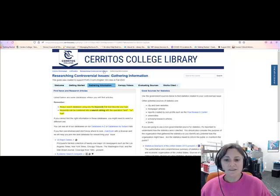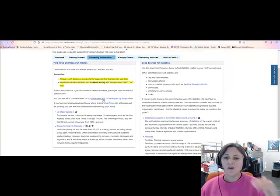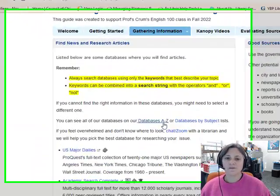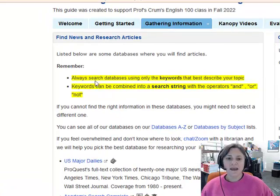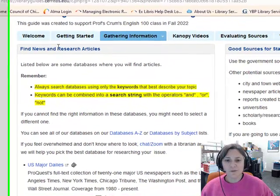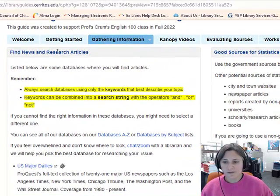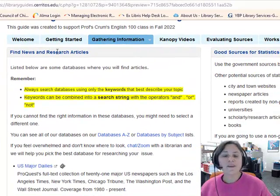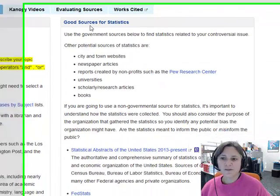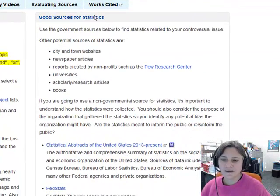On this gathering information tab, we have two main sources of information: those that help you find news and research articles, and those that are good sources for statistics.